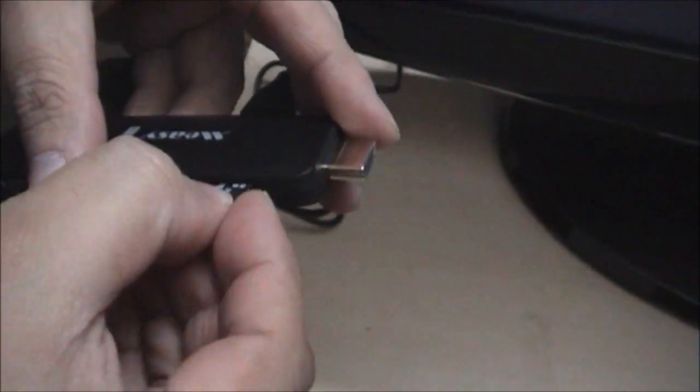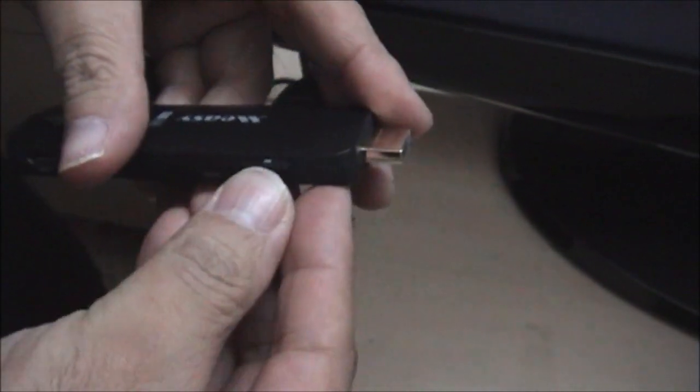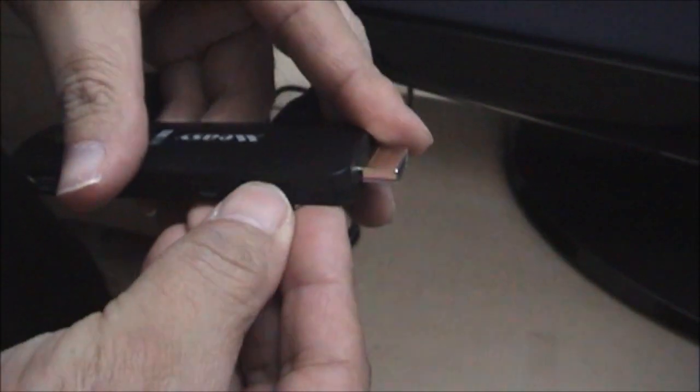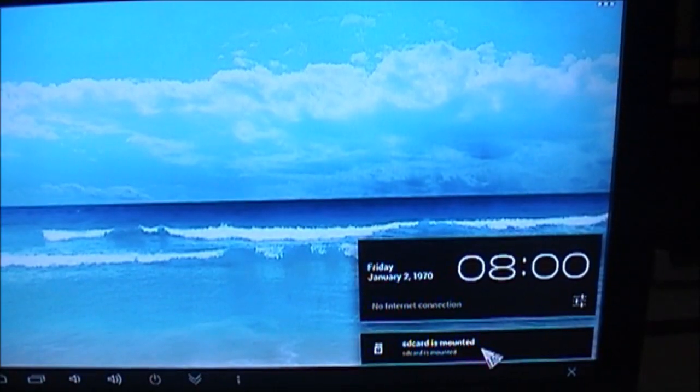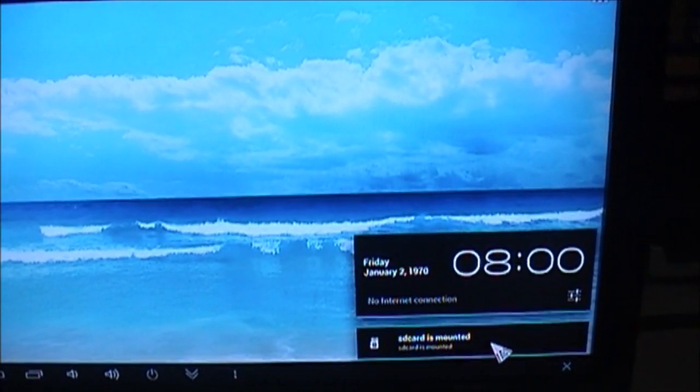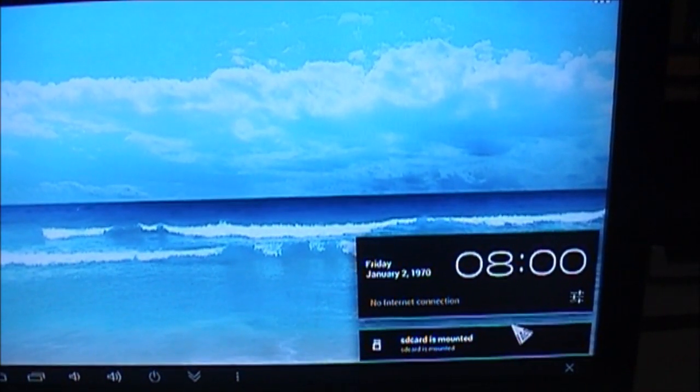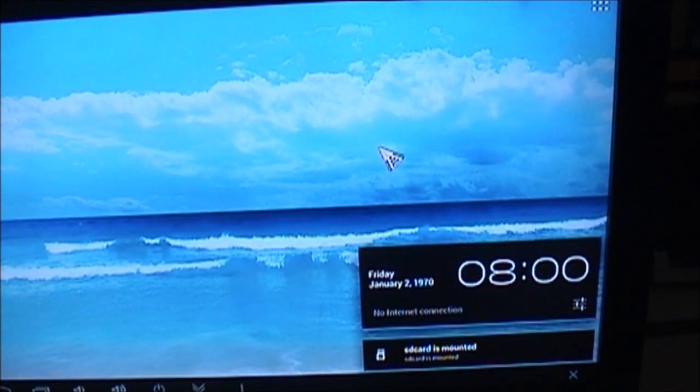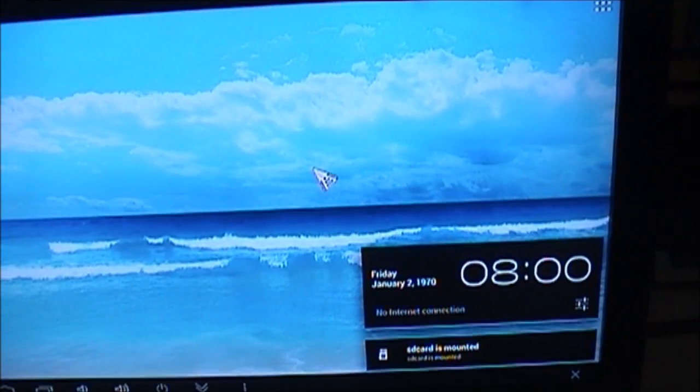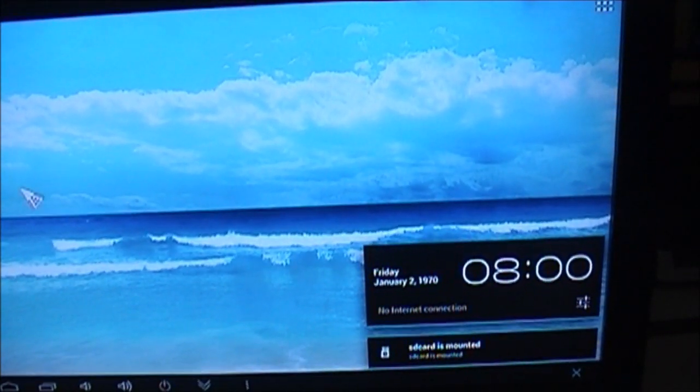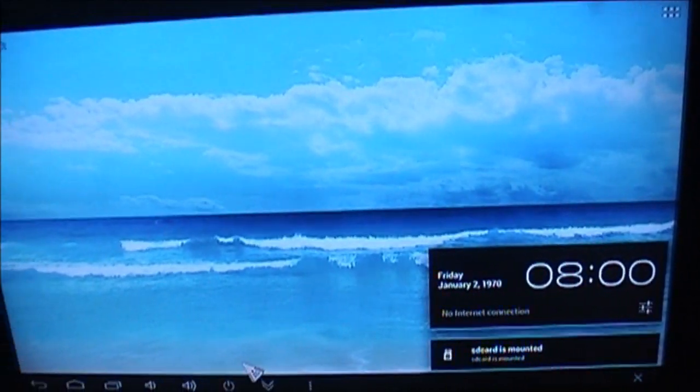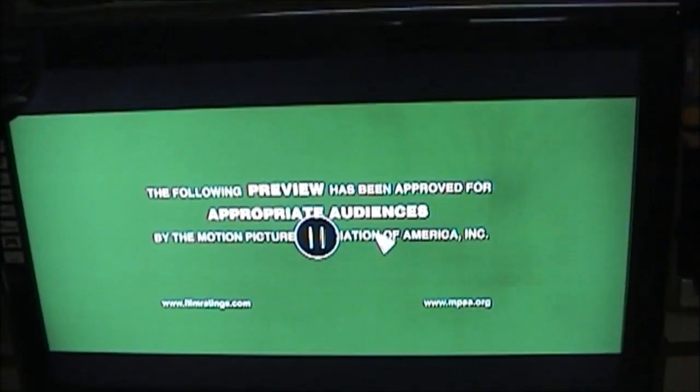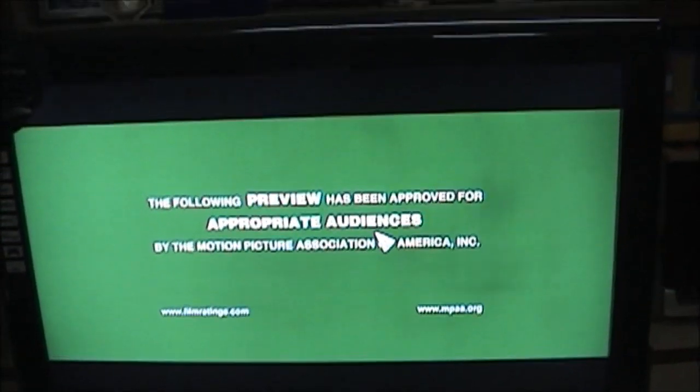And now I have inserted the microSD card which has got some HD videos. And now I am going to play it. This is how the video looks. It's pretty good. For full review visit my website www.gogi.in